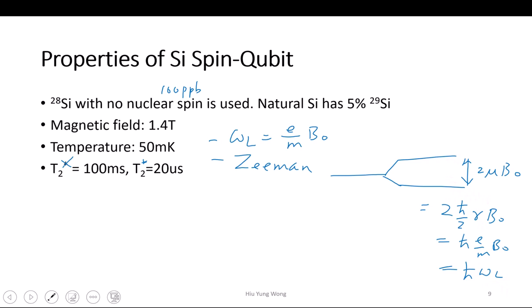So this can be a drawback of the silicon qubit that it needs a large magnetic field. Any questions?